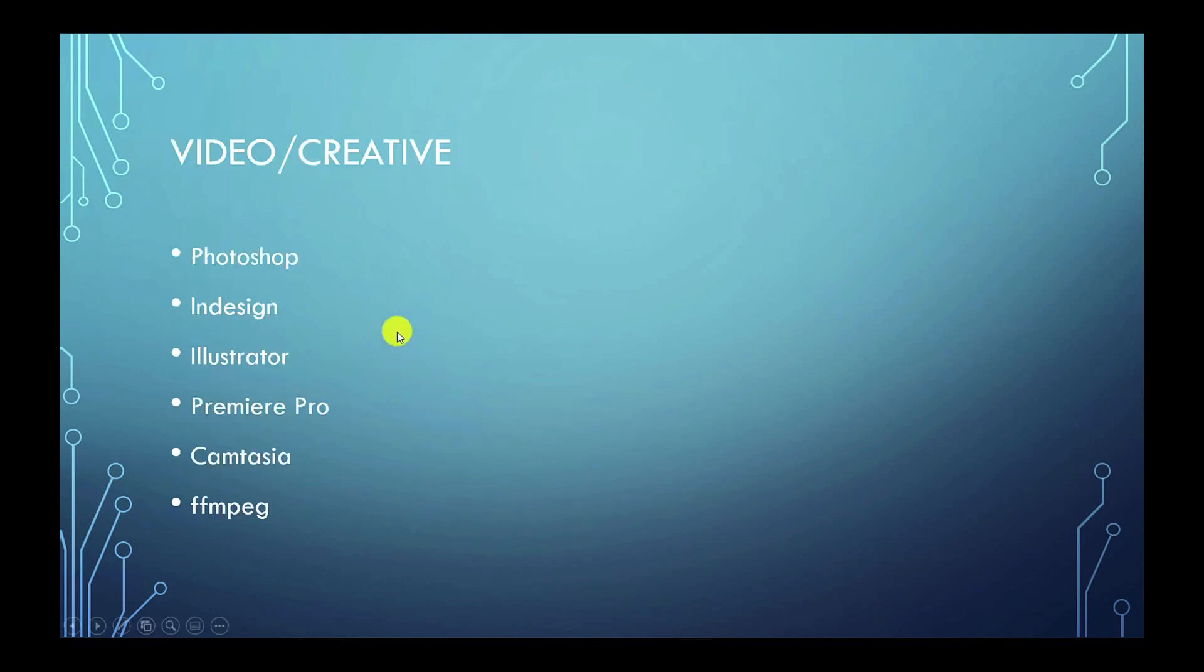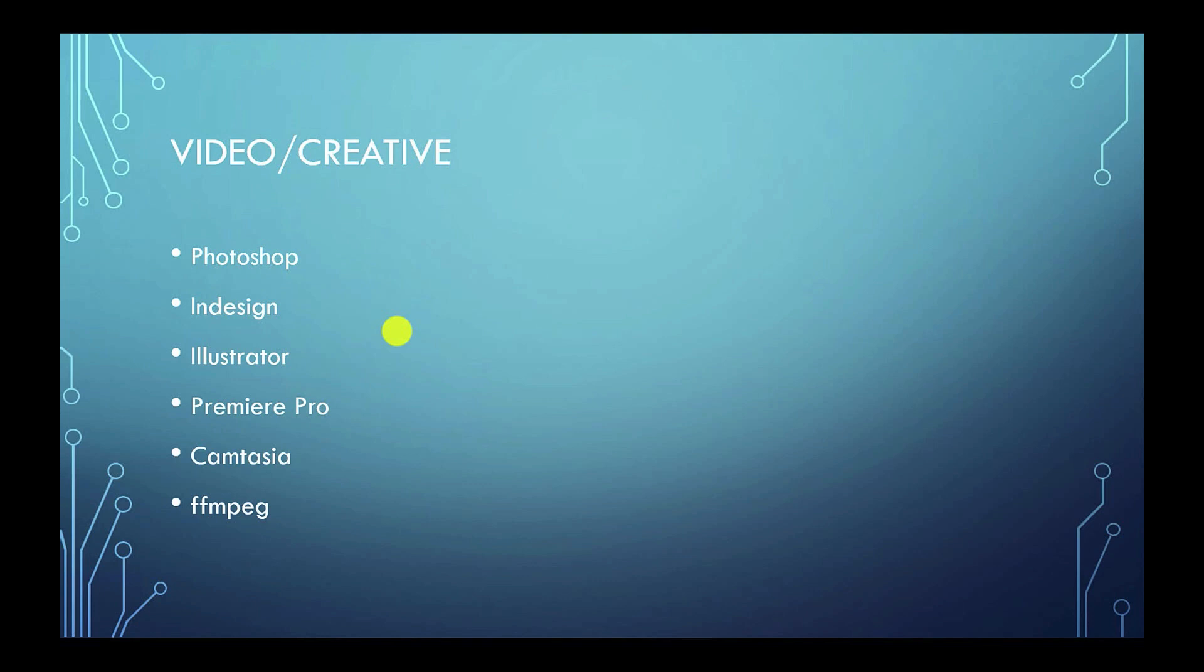And then video and creative. I have the usual sort of tools that you would see a lot of YouTubers use. Photoshop, InDesign, Illustrator, Premiere Pro. Camtasia is great. I don't use Premiere Pro as much as I should. I really do most of my video in Camtasia. And then FFmpeg. It's a command line utility that I use to string lots of images together and form videos. So some of the animations that you see coming out of Blender or coming out of other things that I do, those are usually stitched together with FFmpeg and then merged in with Premiere Pro or Camtasia.